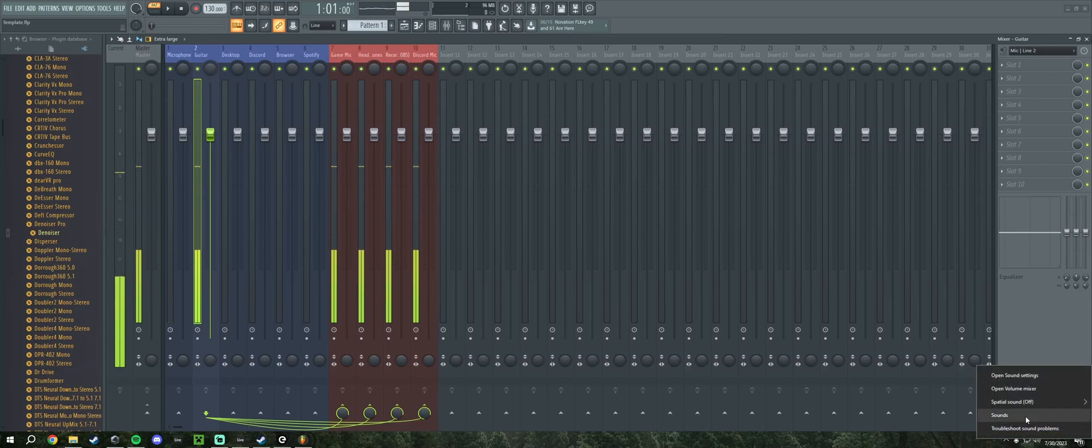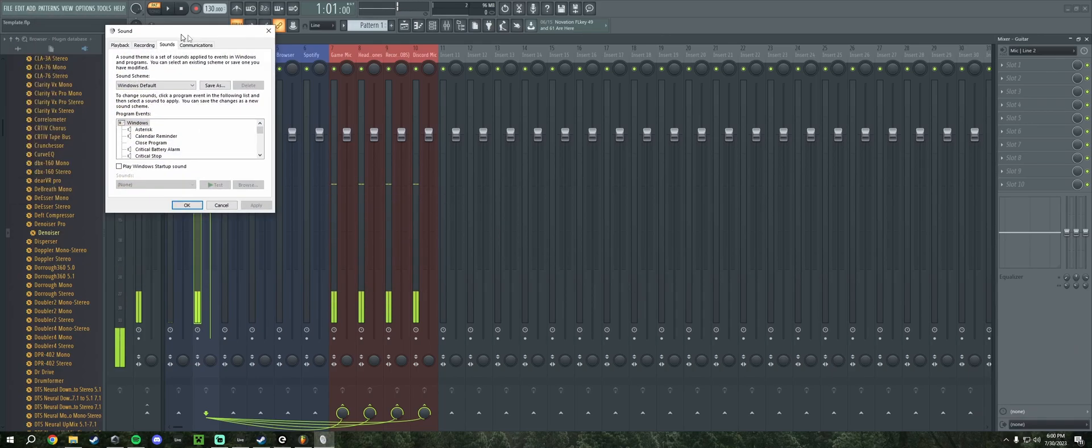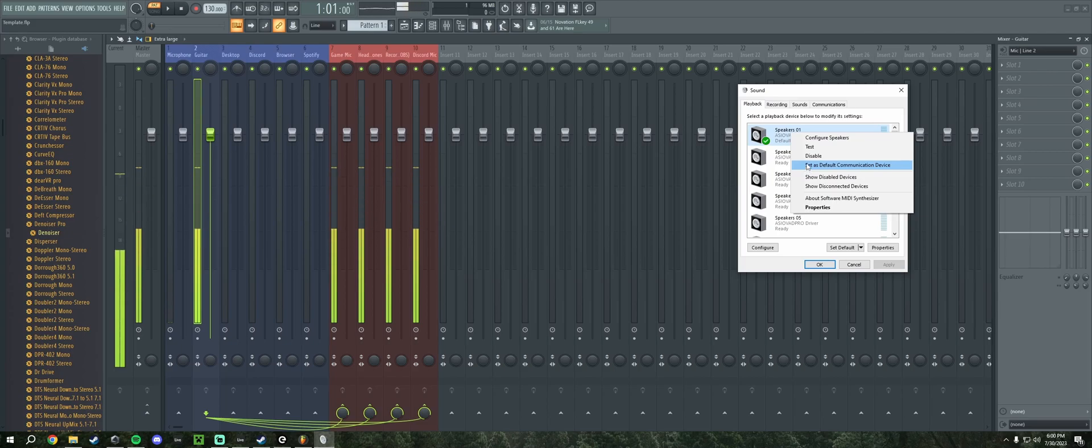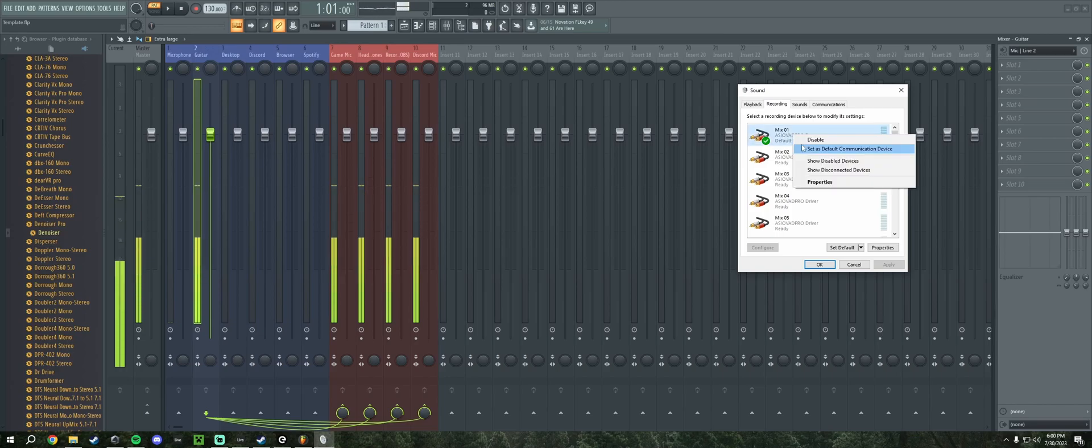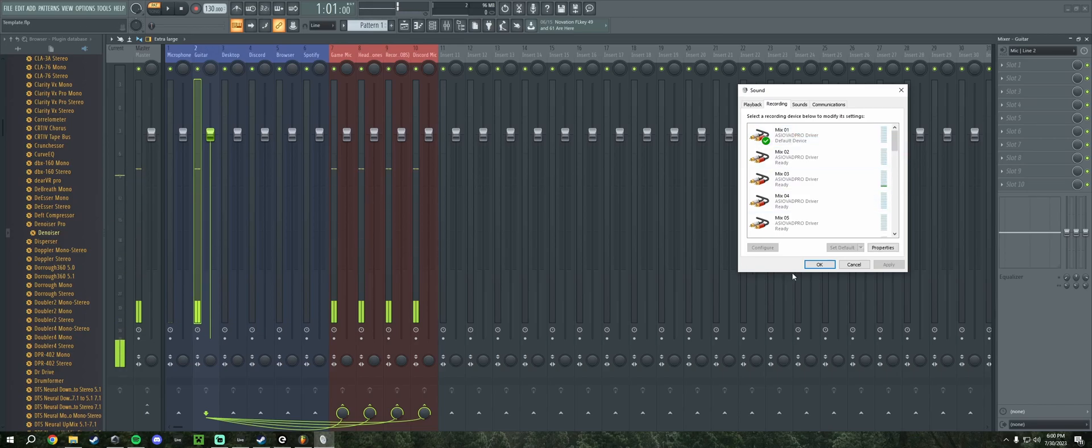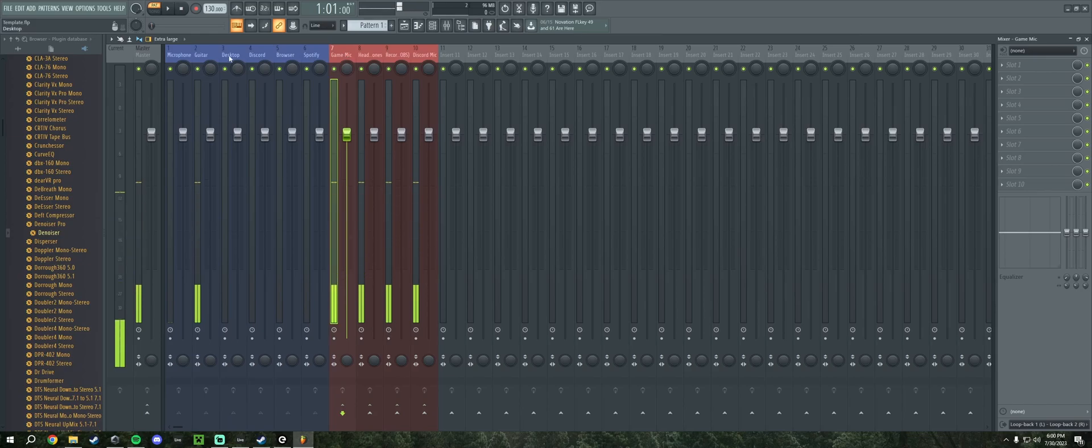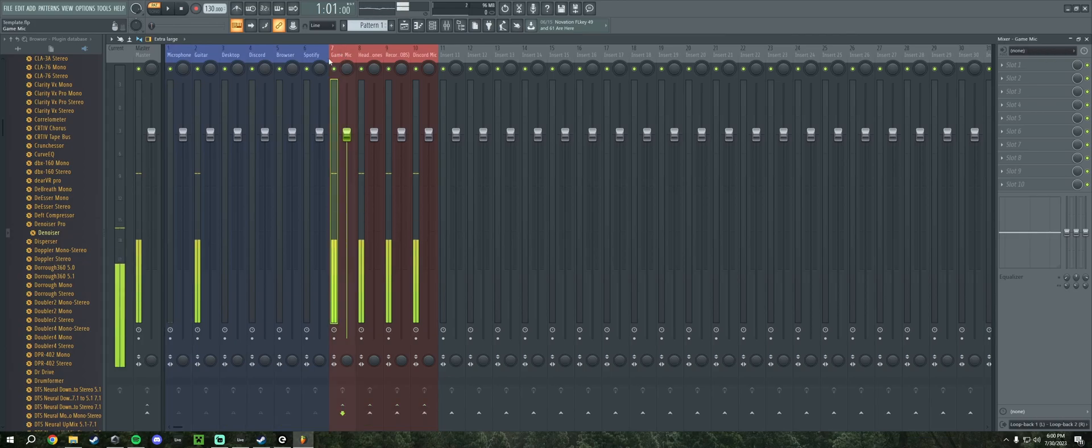When you first install ASIO Link Pro, it creates a ton of inputs and outputs. We're going to make sure that Speakers01 is both the default device and the default communication device, and we're going to do the same for Mix01 default communication. That is tied to game mic, so anything that you want to go to a video game while you're talking, for example, is going to go through that.